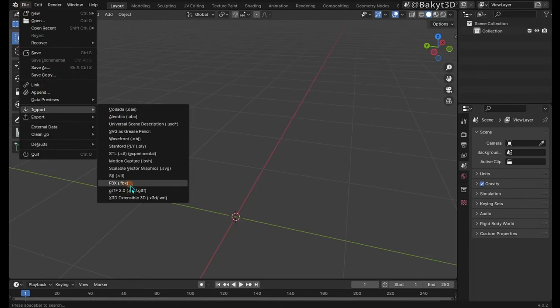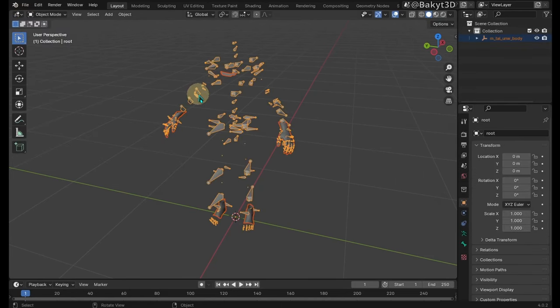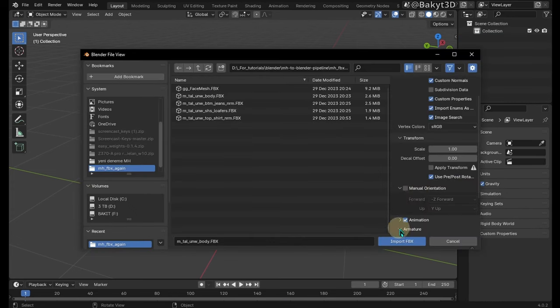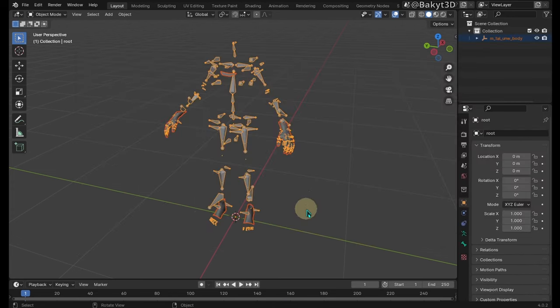If we export MetaHumanBody with default settings, bones are not aligned well. Let's delete and try again with force connect children option on.